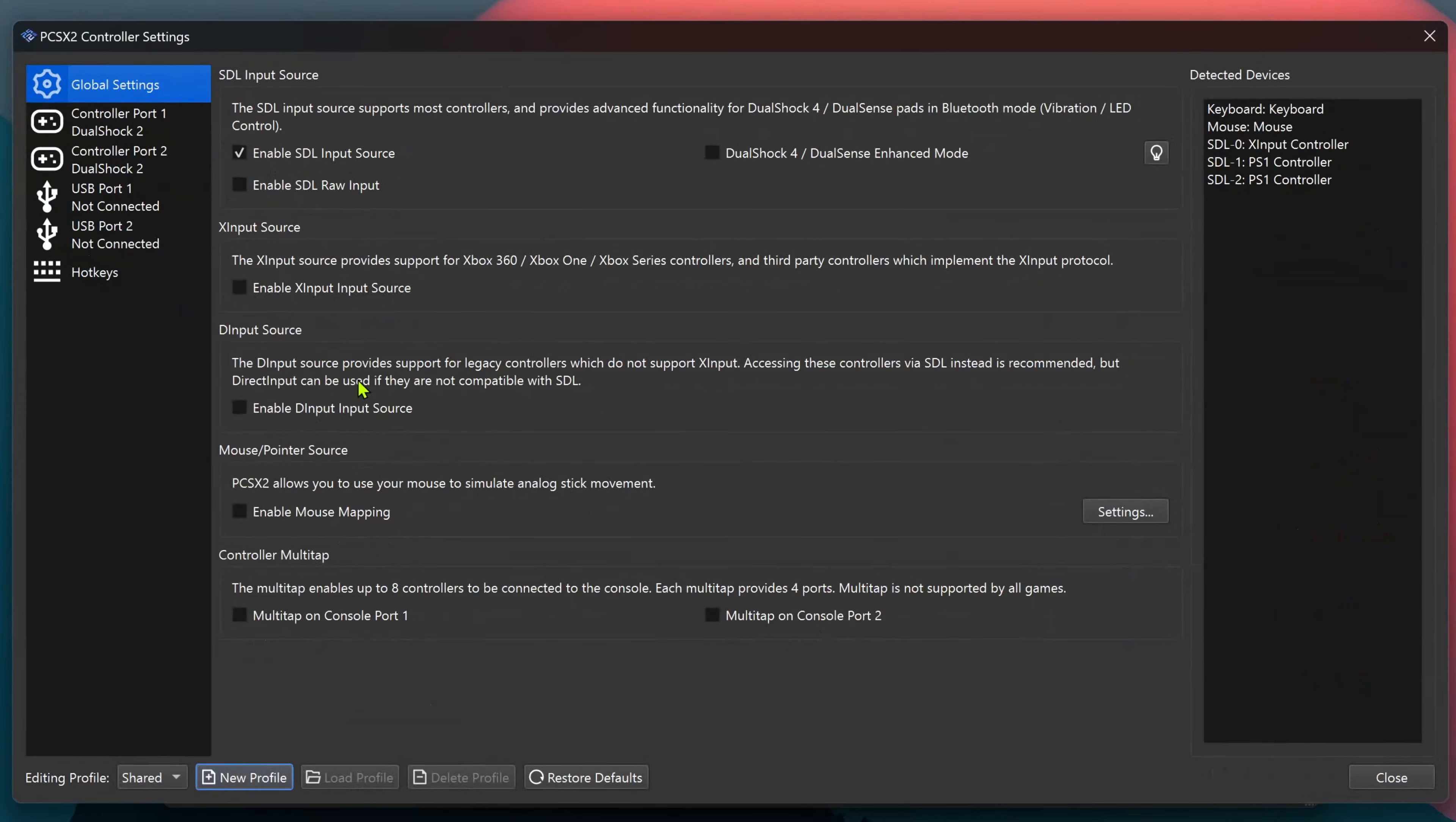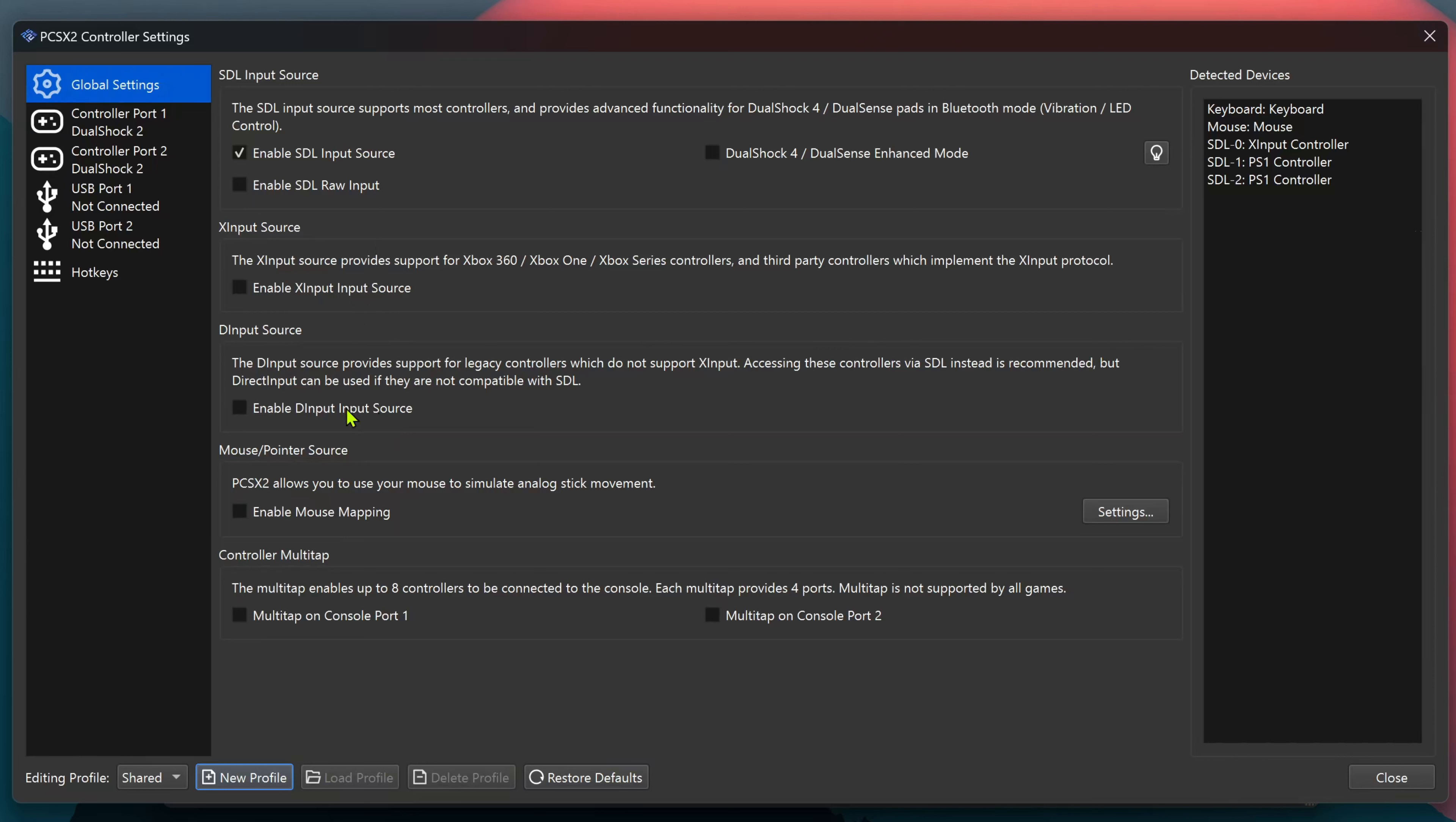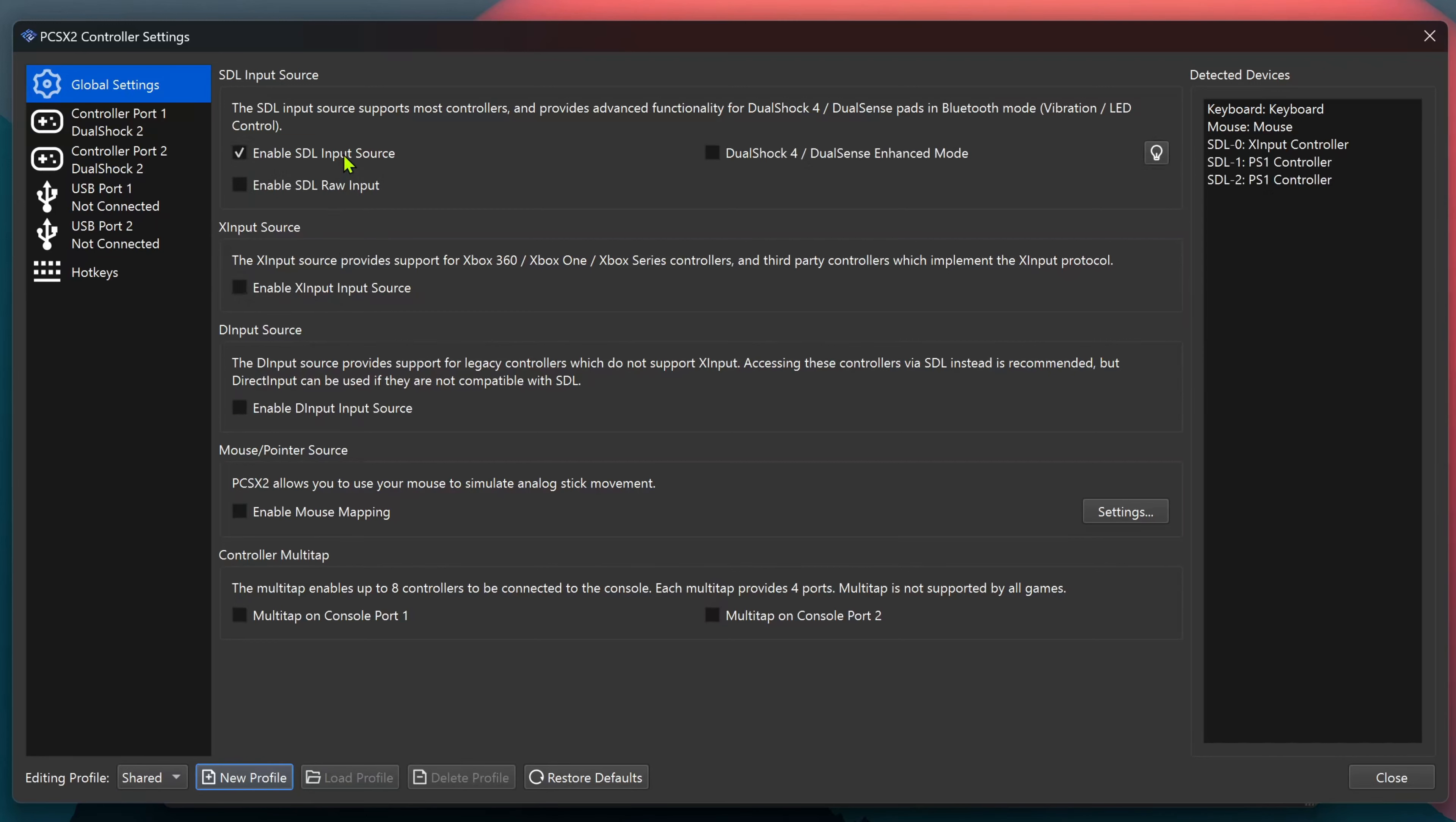If you have a really old controller that doesn't support SDL or XInput, you can enable the input. If you only use XInput controllers, you can use XInput only. SDL usually supports most of the controllers.